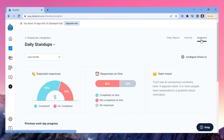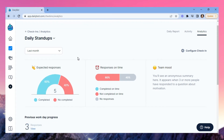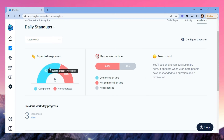The analytics view is where you get a summary of your check-in responses. DailyBot will automatically create graphs for you to see, if applicable.